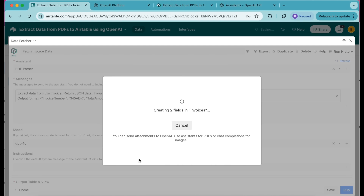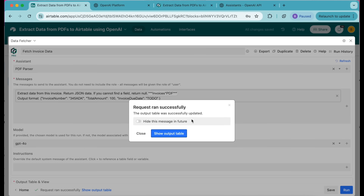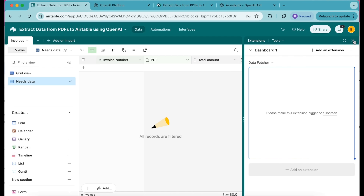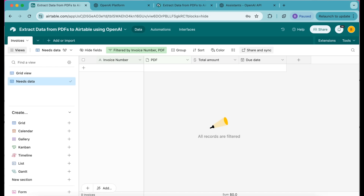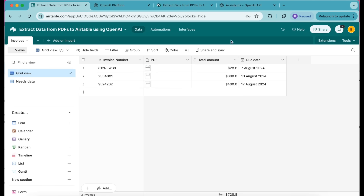As you can see these fields are now being created — select Show Output Table, then close that window and head back to our main grid view. This is where that information has now been automatically inputted. This is amazing, but currently whenever you add new PDFs to your table you would have to manually run the request.